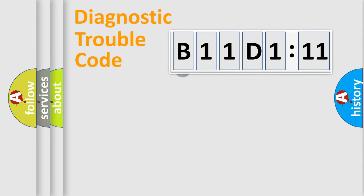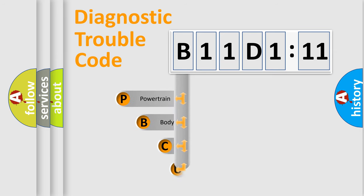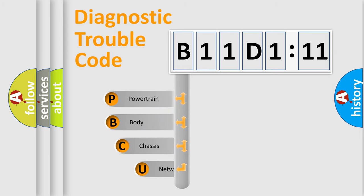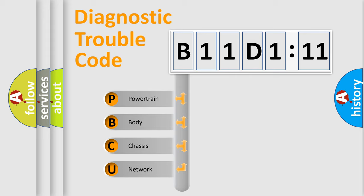First, let's look at the history of diagnostic fault code composition according to the OBD2 protocol, which is unified for all automakers since 2000. We divide the electric system of automobile into the four basic units.